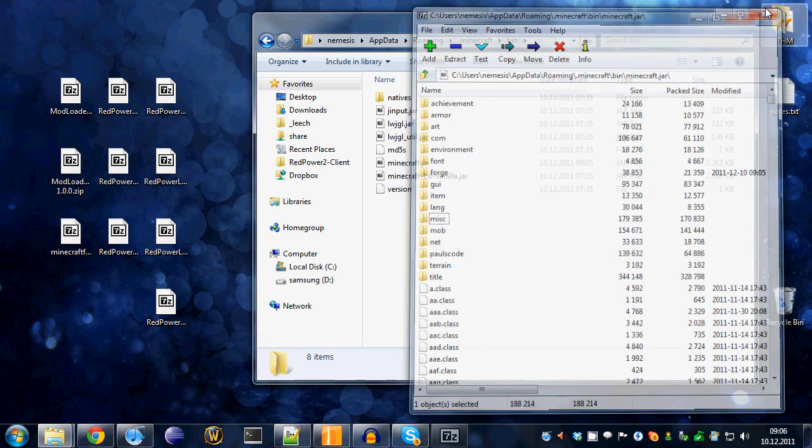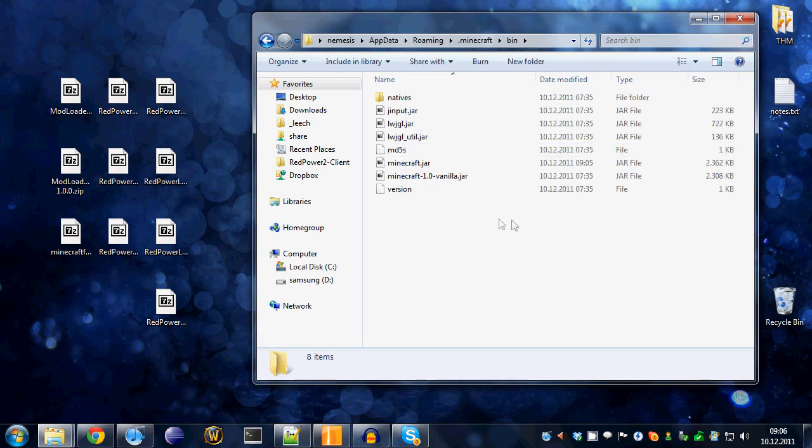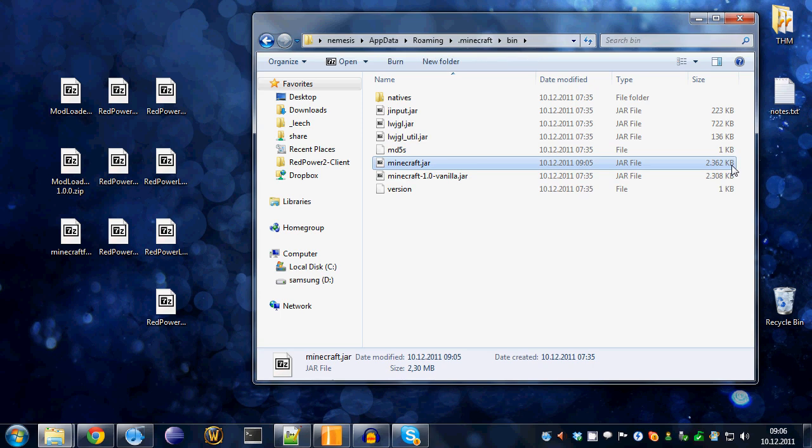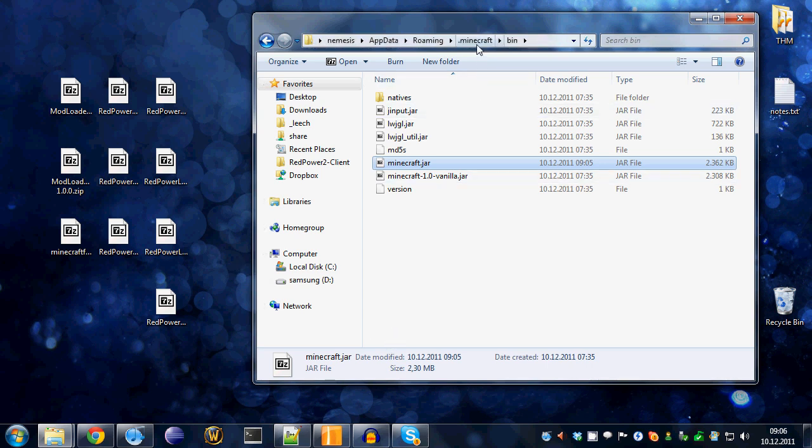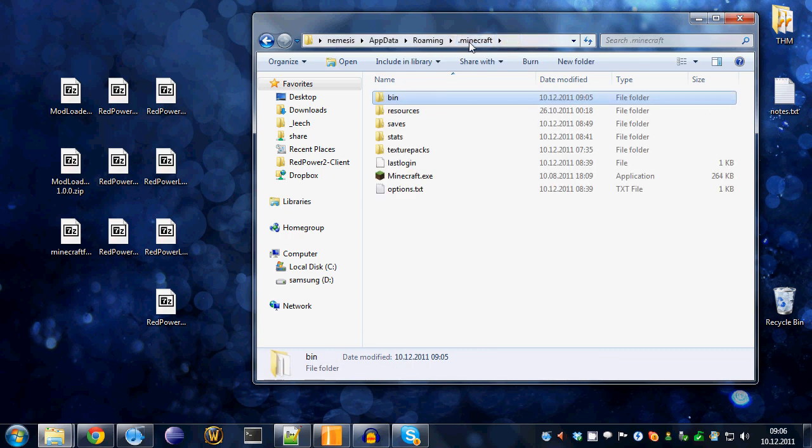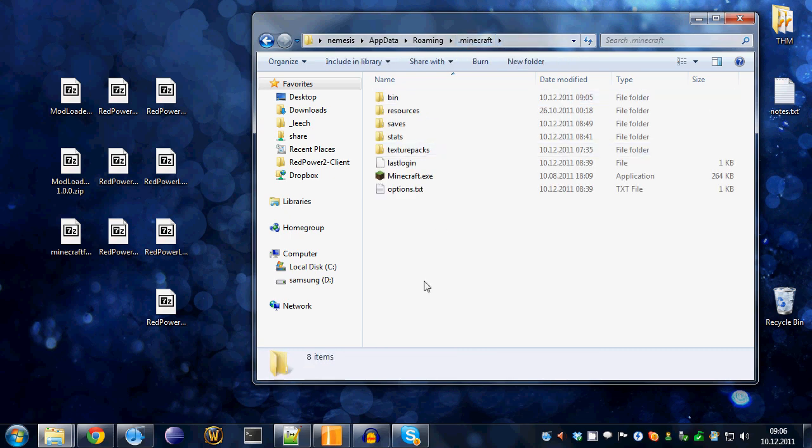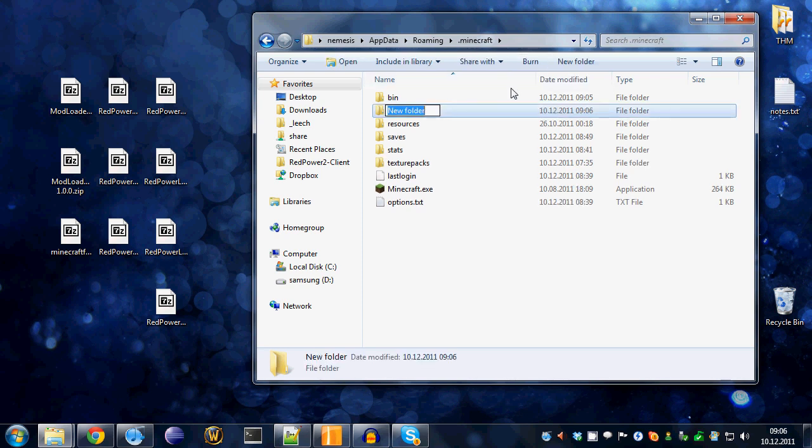You'll see that the JAR file is now a little bigger than it was before because we just put all this stuff in there. Now, go back to your .minecraft directory like this and create a new folder. Call it 'mods' like this.